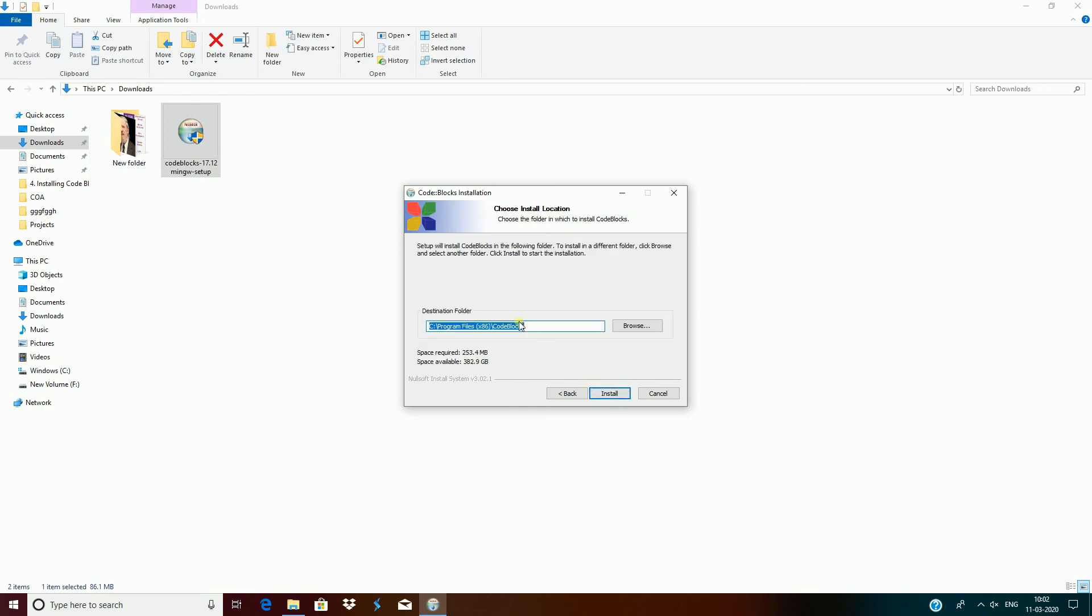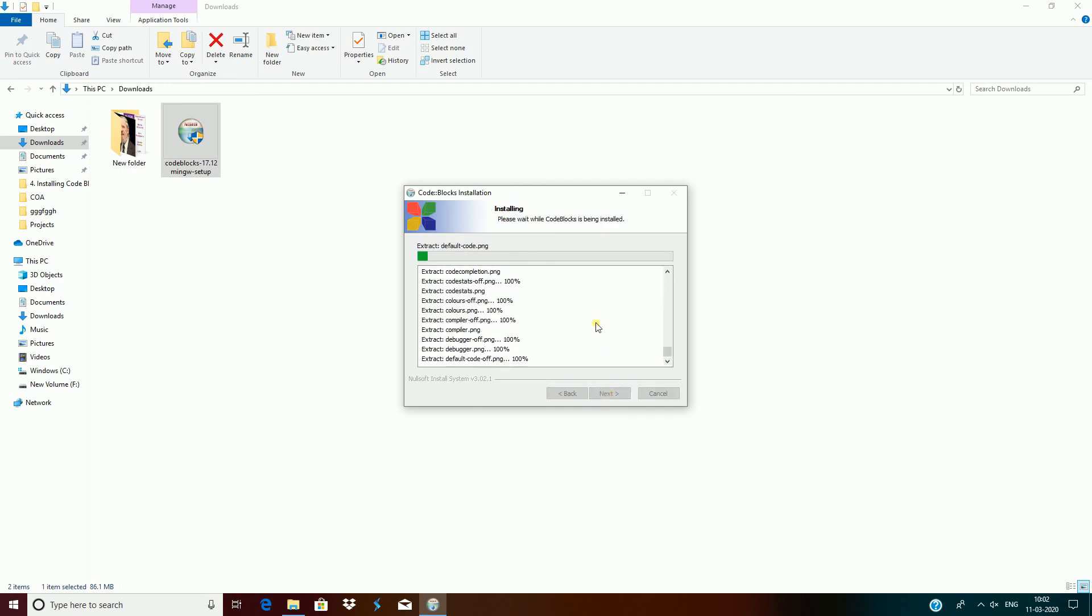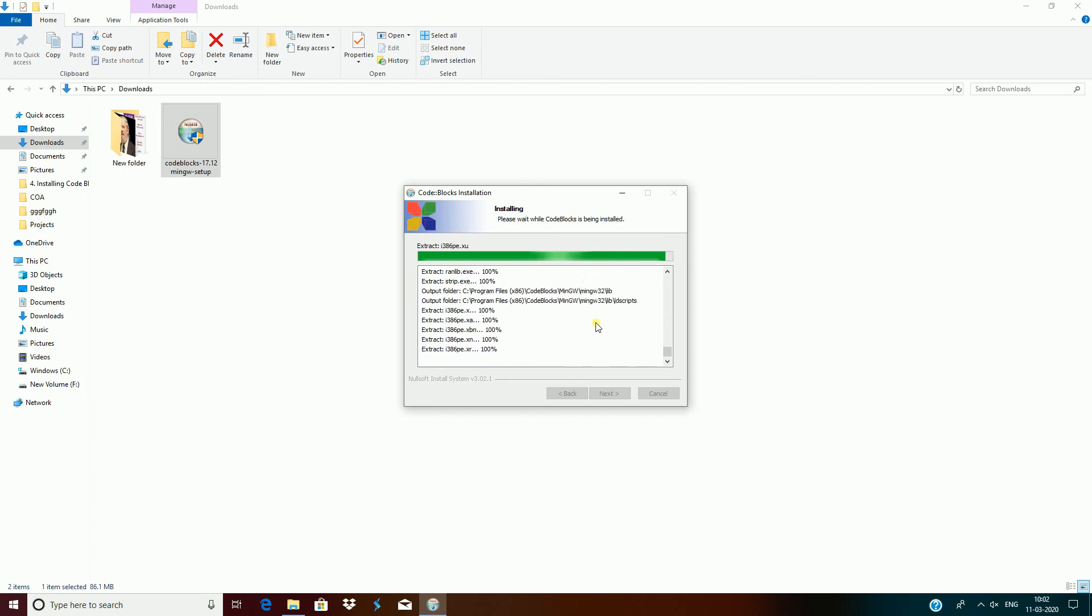This setup is by default installing in C drive Program Files. So I leave it as it is and click on install. It takes some time to install on your PC.